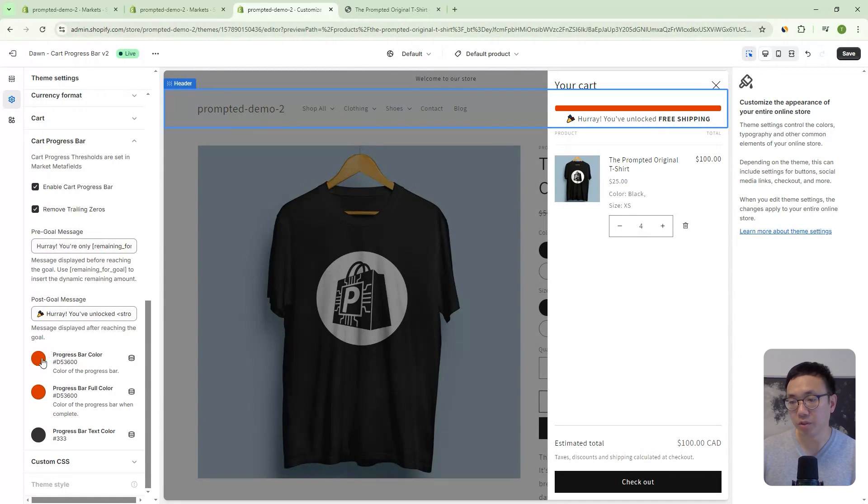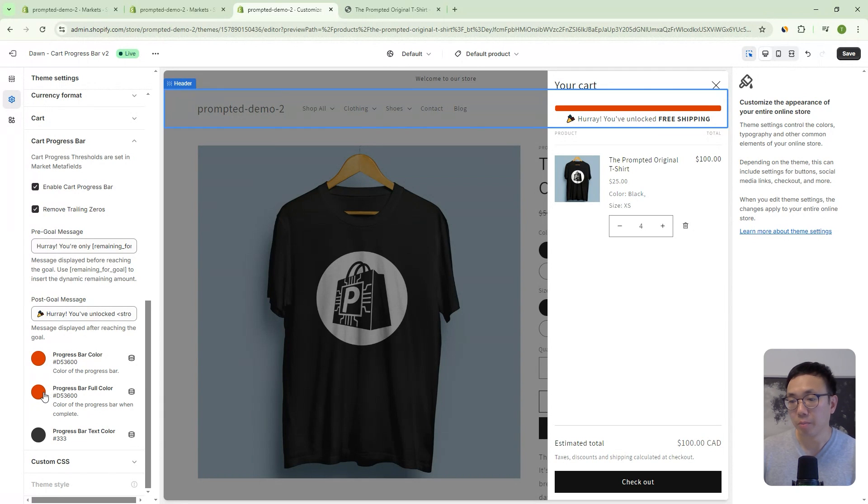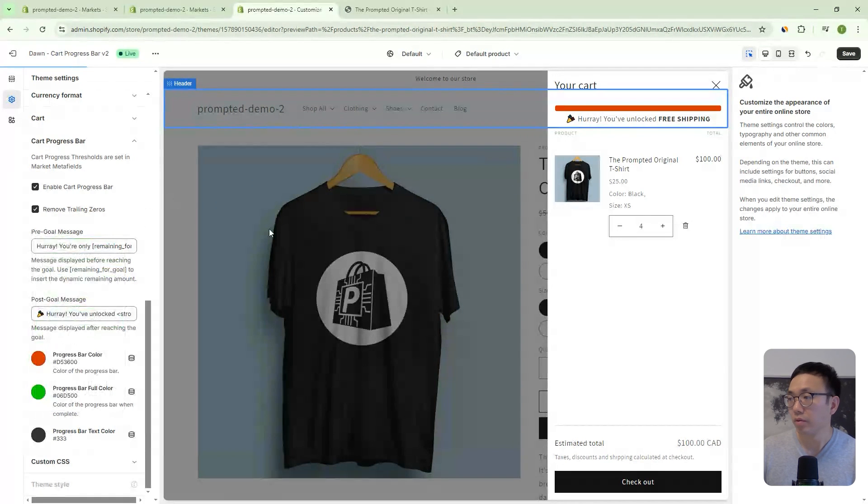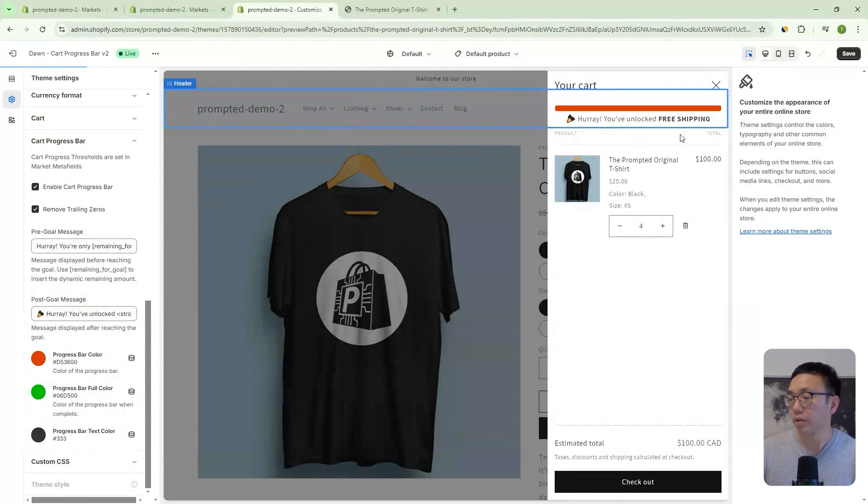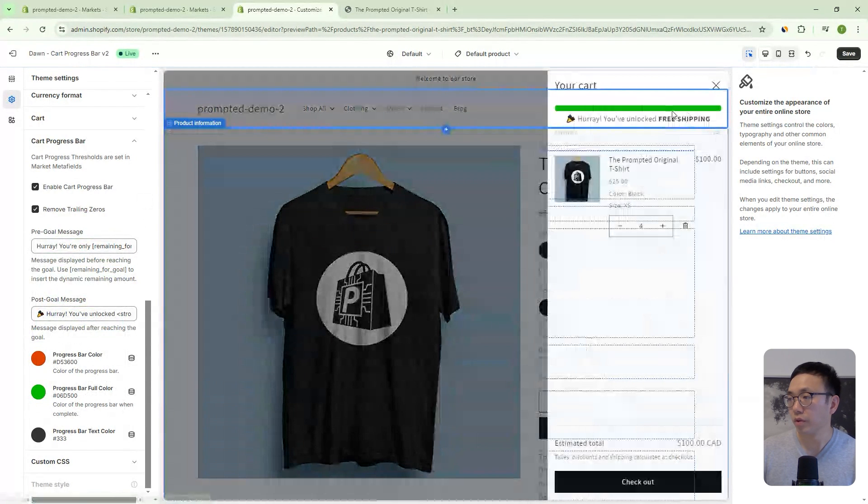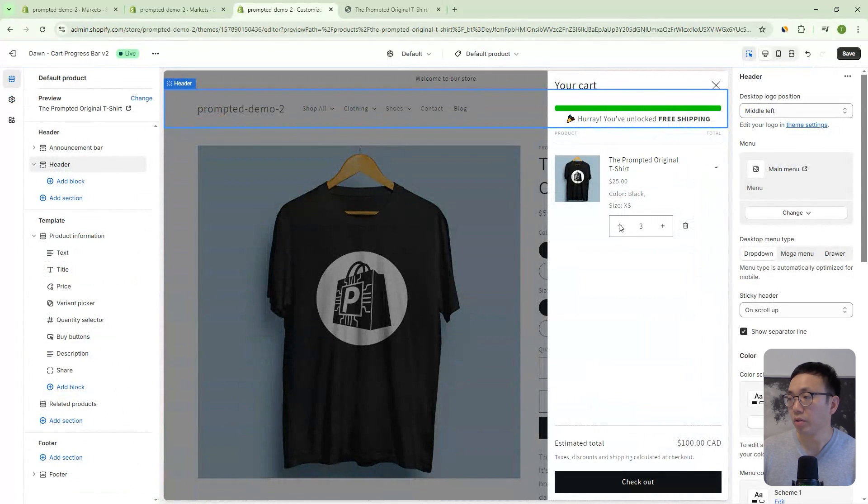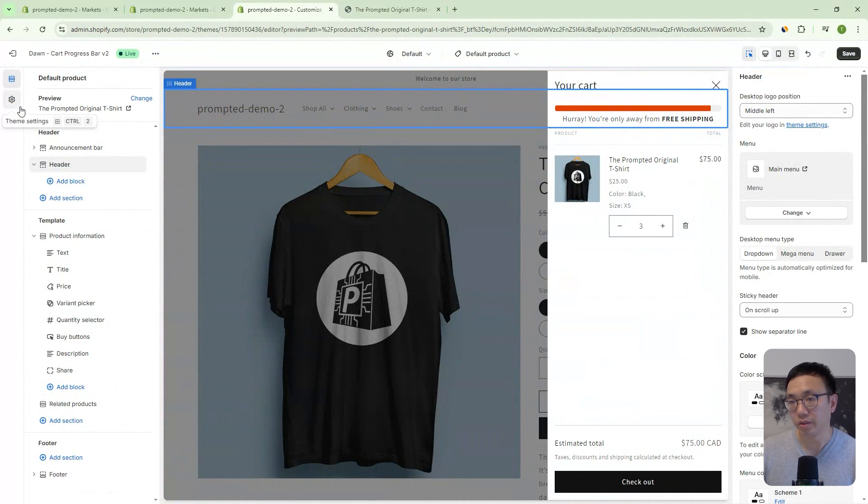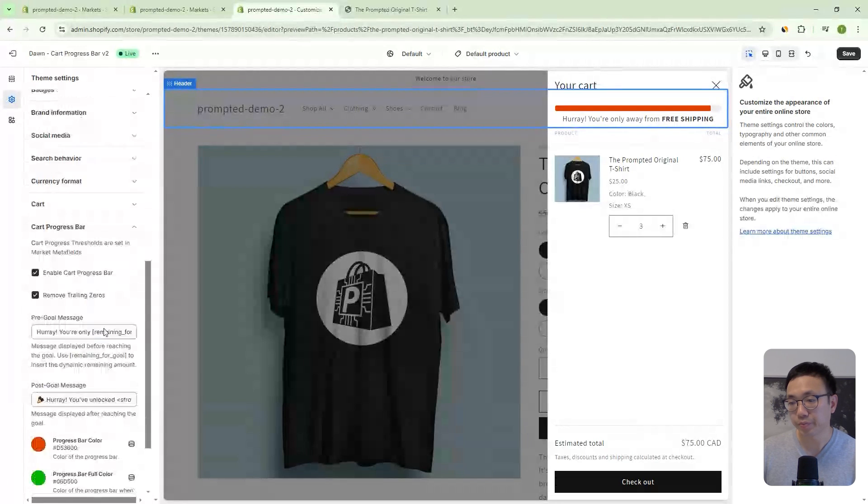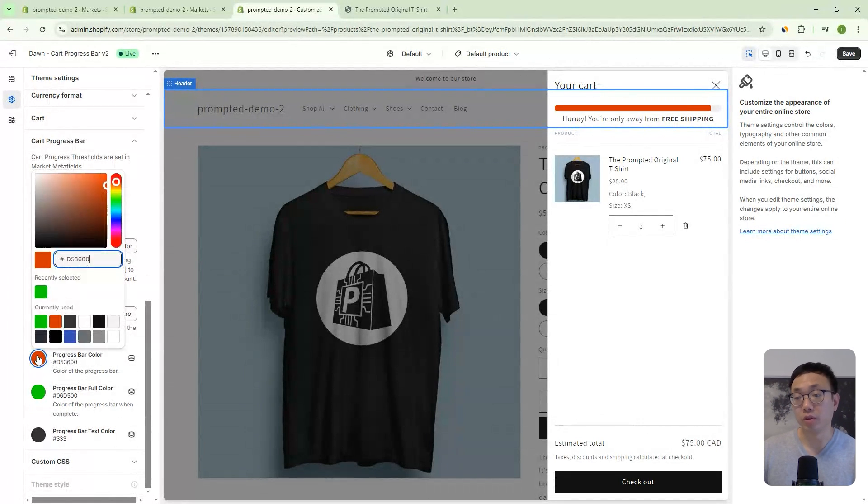Okay. And then you have some options with the color. So, you've got two options here, right? So you can make the bar green, for example, right? So here we've got a green bar, but if we go below, it'll actually turn red because this setting here sets the bar color before you've reached the goal.